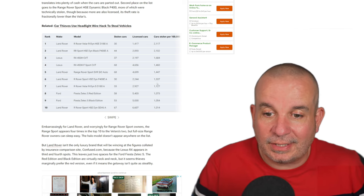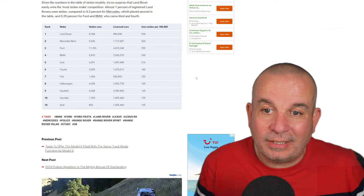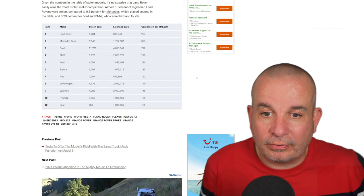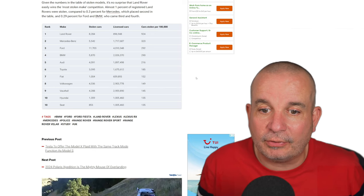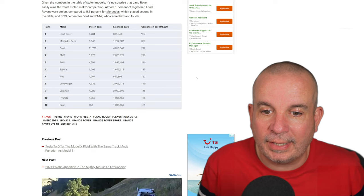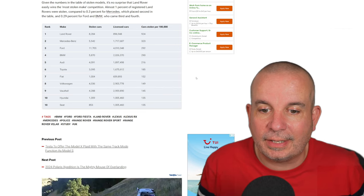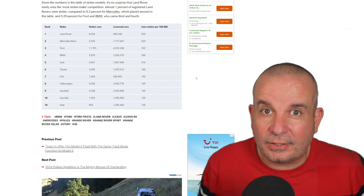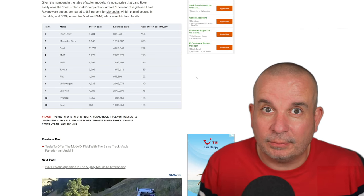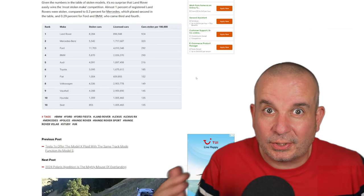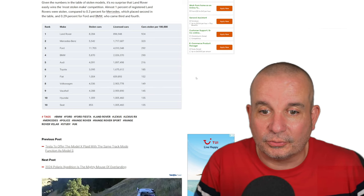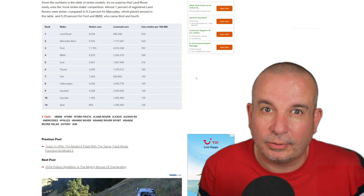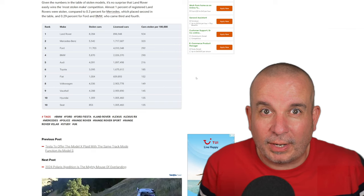If we look at manufacturers overall: Land Rover number one, Mercedes-Benz 2, Ford 3, BMW 4, Audi 5, Toyota 6, Fiat 7, Volkswagen 8, Vauxhall 9, Honda 10, and Seat in 10th. Obviously these are all mainstream vehicles that sell in reasonably large numbers. It's not just the premium brands—we do have Seat, Vauxhall, and Fiat in amongst there. Something for everyone to be aware of.